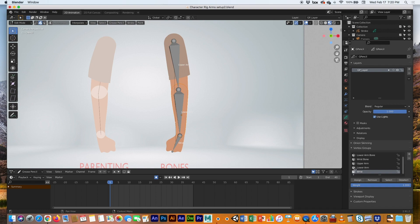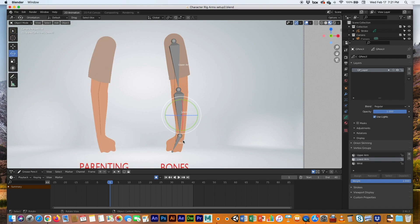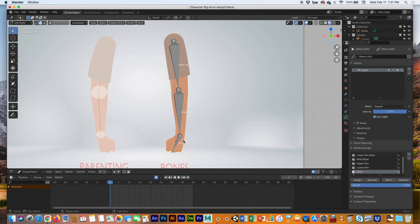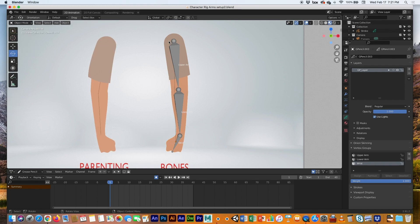Back in Object Mode, select the hand, go to Edit Mode, and assign it to the wrist bone. Now if we go back to Object Mode, select the chain, and go to Pose Mode — select the upper arm bone and there it is, select the lower arm bone and there it is, select the wrist bone and there it is.